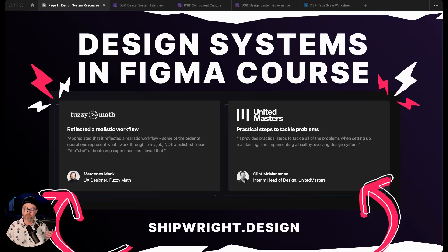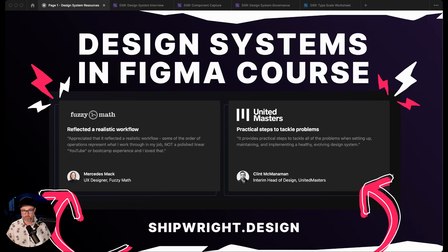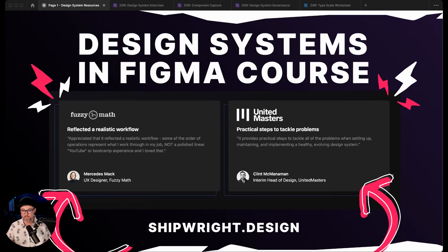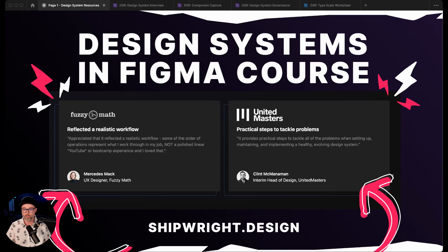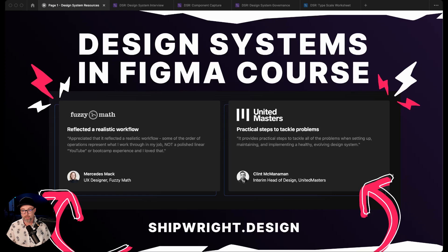This is part of our design systems in Figma course. So you don't need to have used the course to use these resources. They're all free in the community. But if you really want to unpack how we build out design systems in Figma from a designer's point of view, the whole design team here at Headway put a really great course together. It's available at shipwright.design. So definitely feel free to check that out.